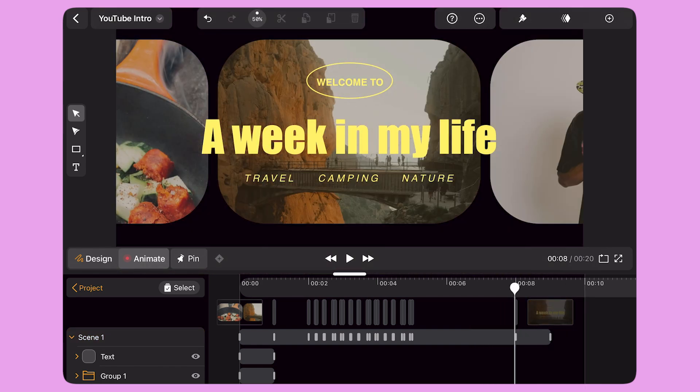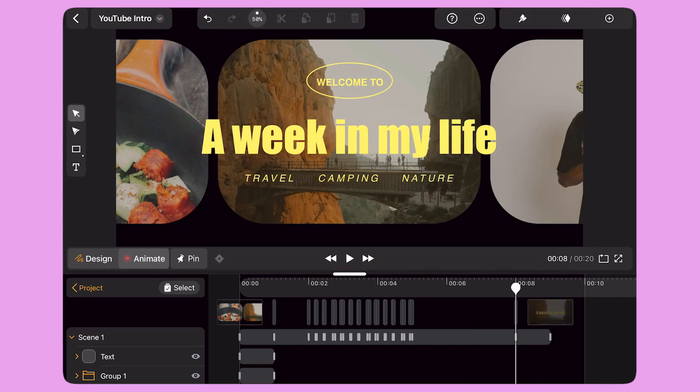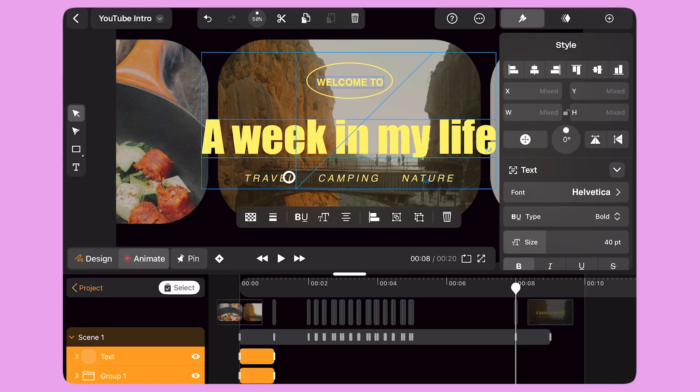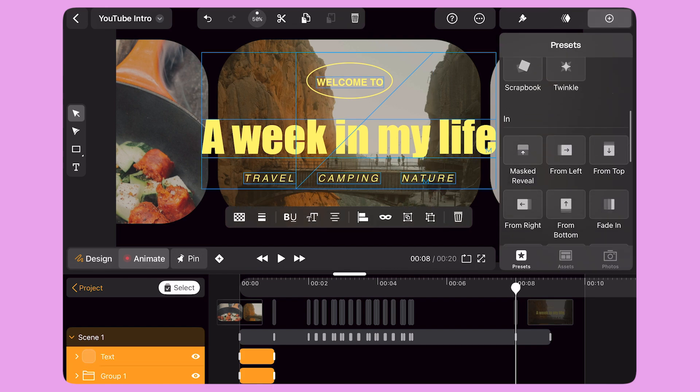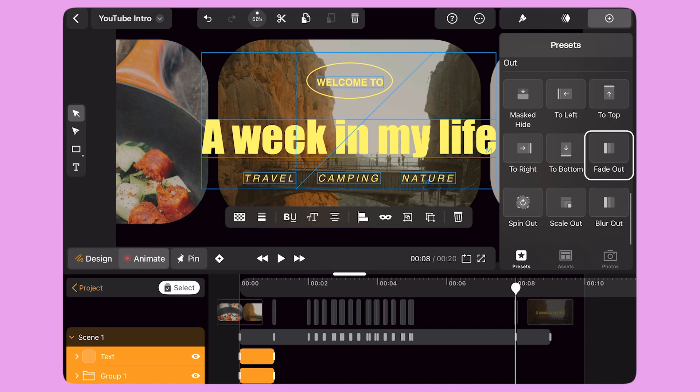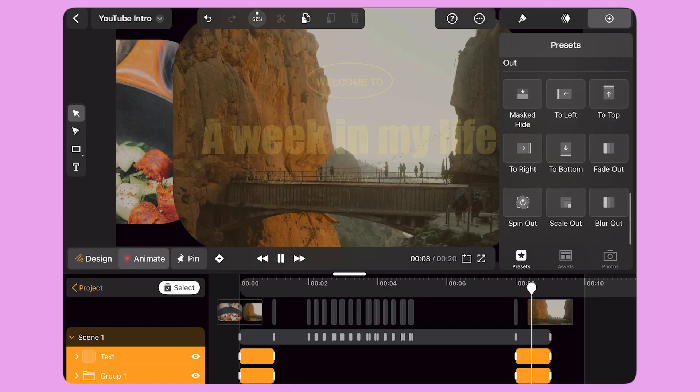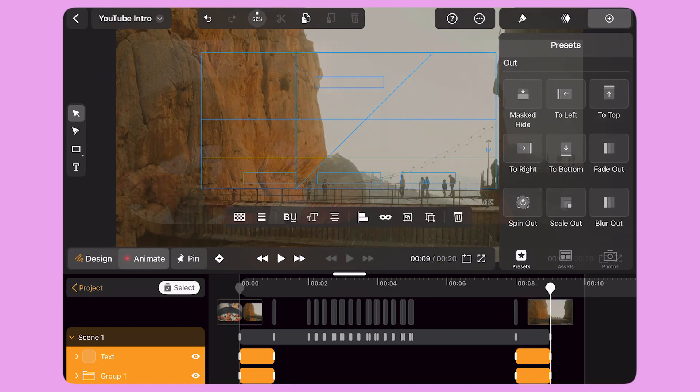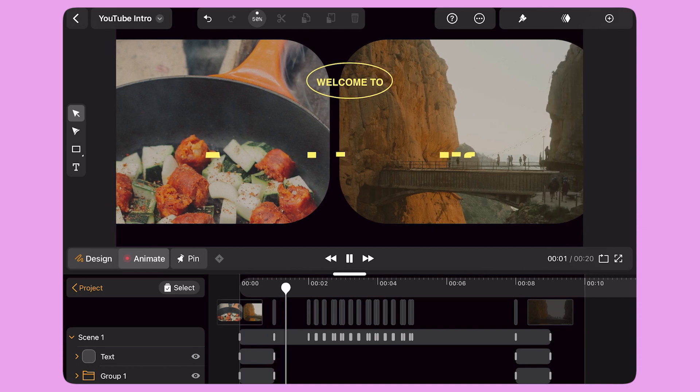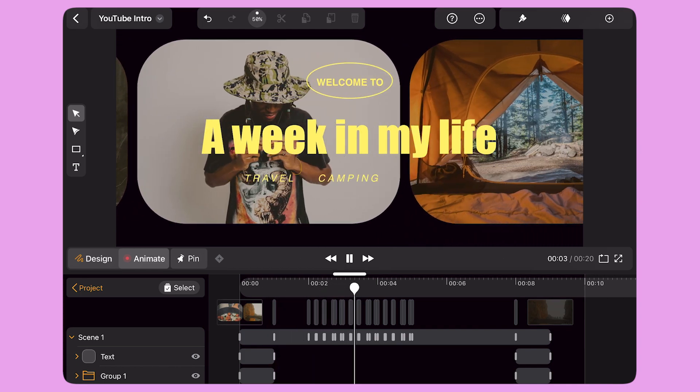I bring the playhead to second 8. I activate the multi-selection button. I select all the text layers and apply the fade out preset. Now the YouTube intro is ready to be added at the beginning of my next vlog.